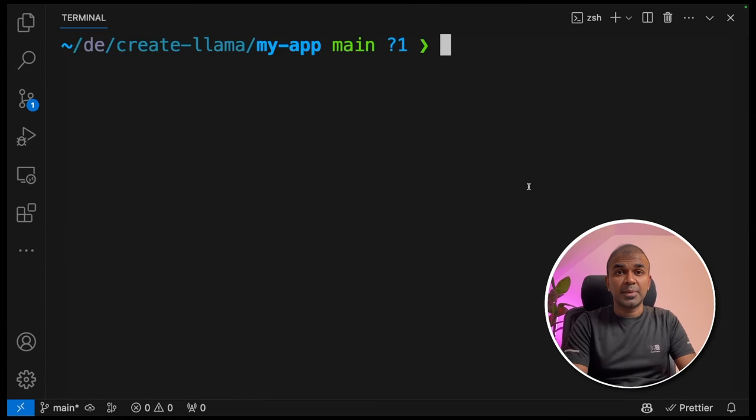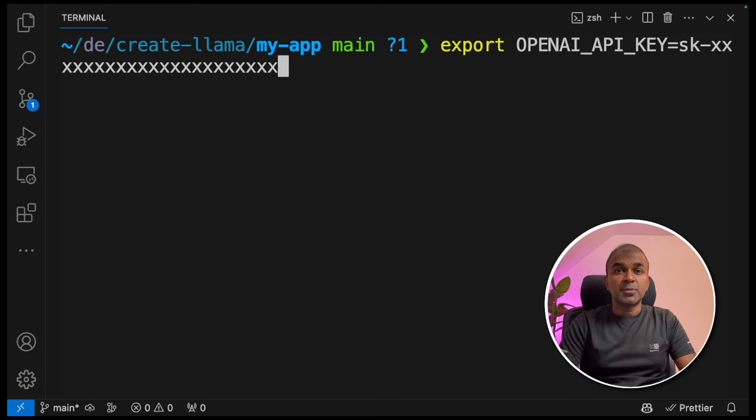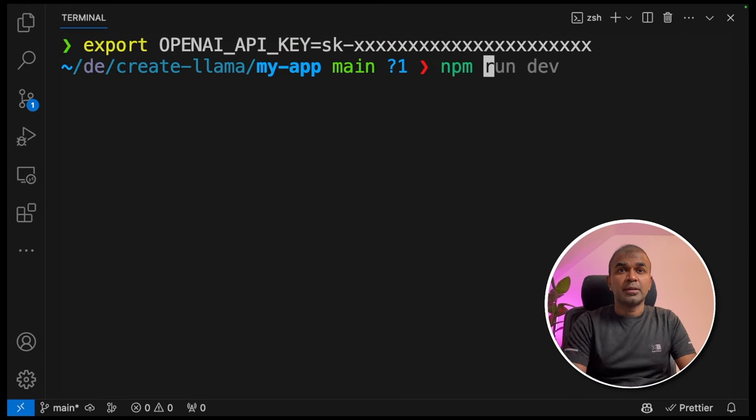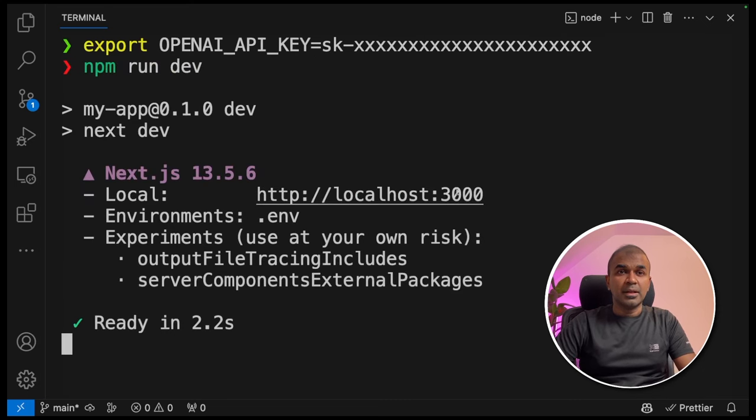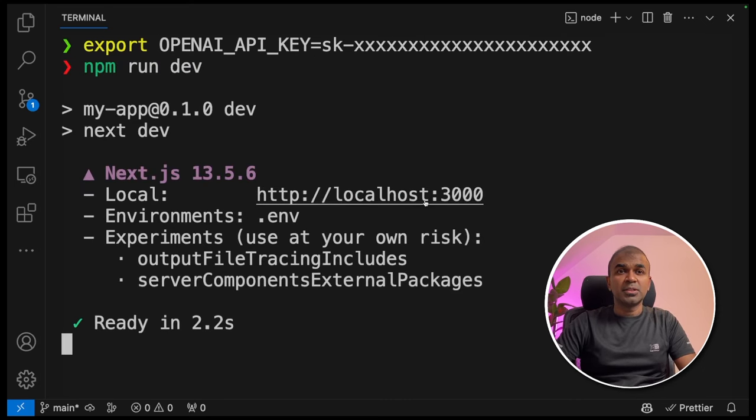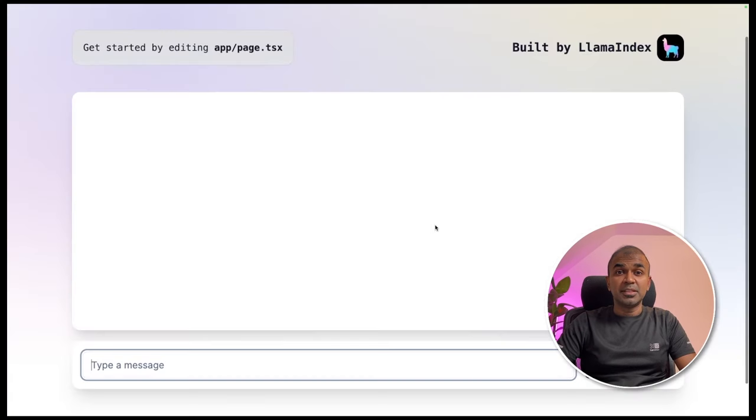Now we're going to start the application. But before that, we're going to export our OpenAI API key like this and click enter. Next, npm run dev and click enter. Now we can navigate to this localhost colon 3000 URL to open the application.